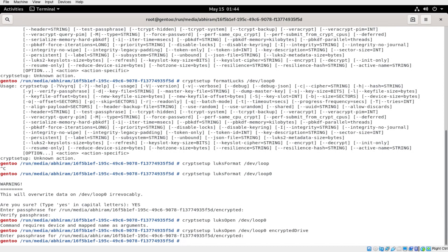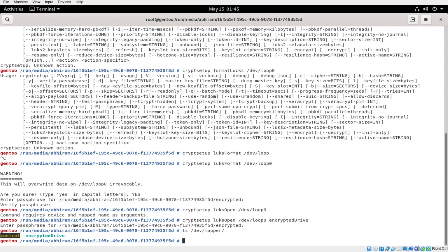The mapping is all done under /dev/mapper/. If you do 'ls /dev/mapper', you should actually see 'encrypted_drive'. Now we've got to do everything to that encrypted device, so first of all we will be formatting it with ext4: mkfs.ext4 /dev/mapper/encrypted_drive.